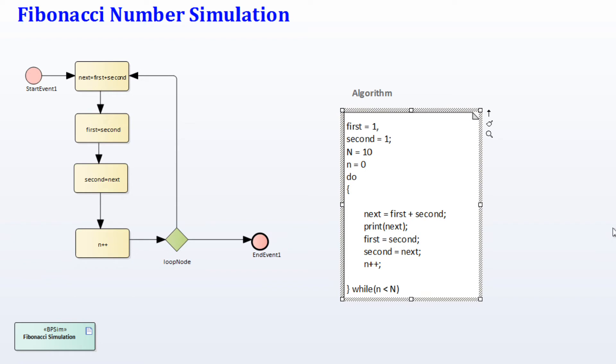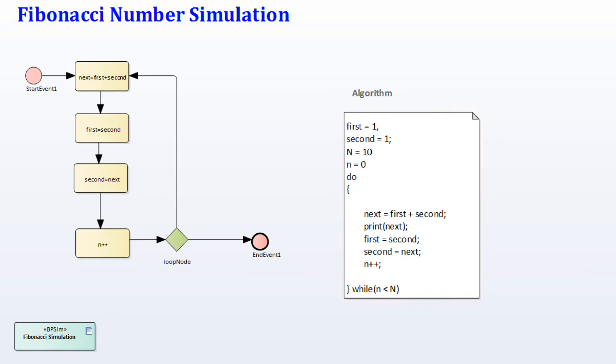The loop repeats capital N times, which in this particular example is set to 10. Next is calculated by adding the first and second numbers in the sequence. Once we calculate next, which represents the next number in the Fibonacci sequence, we then update first and second using a simple assignment operation.